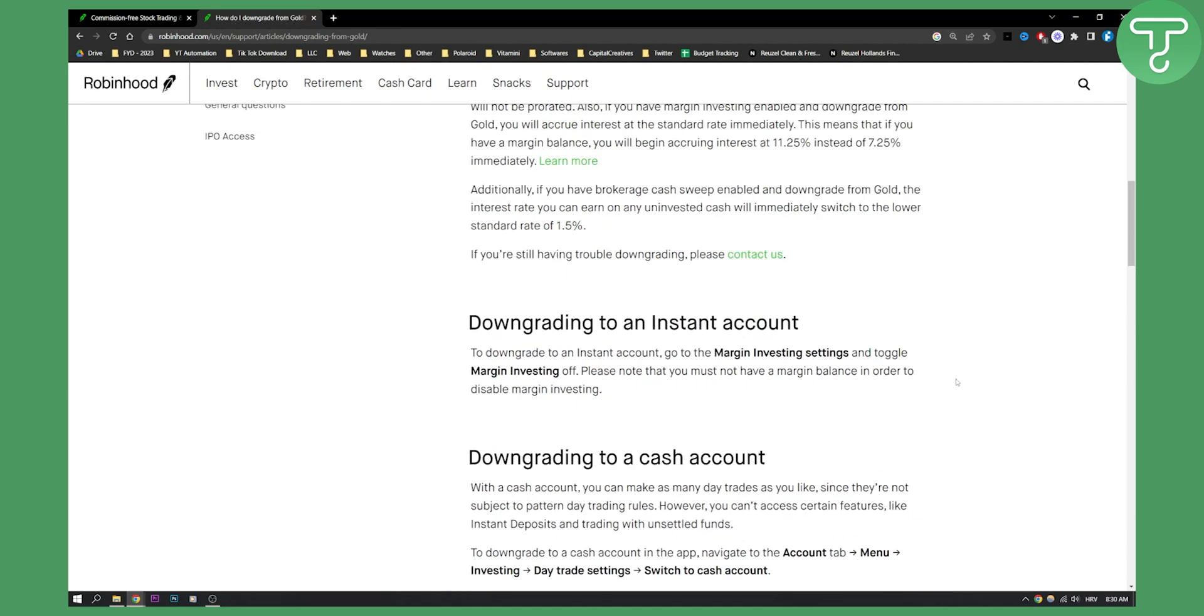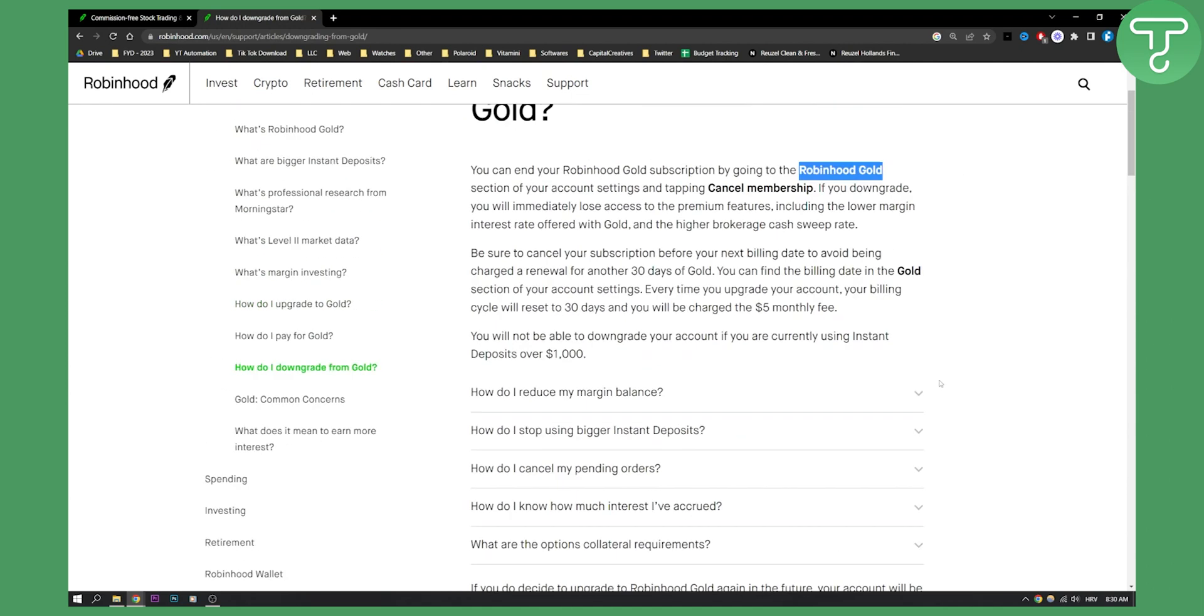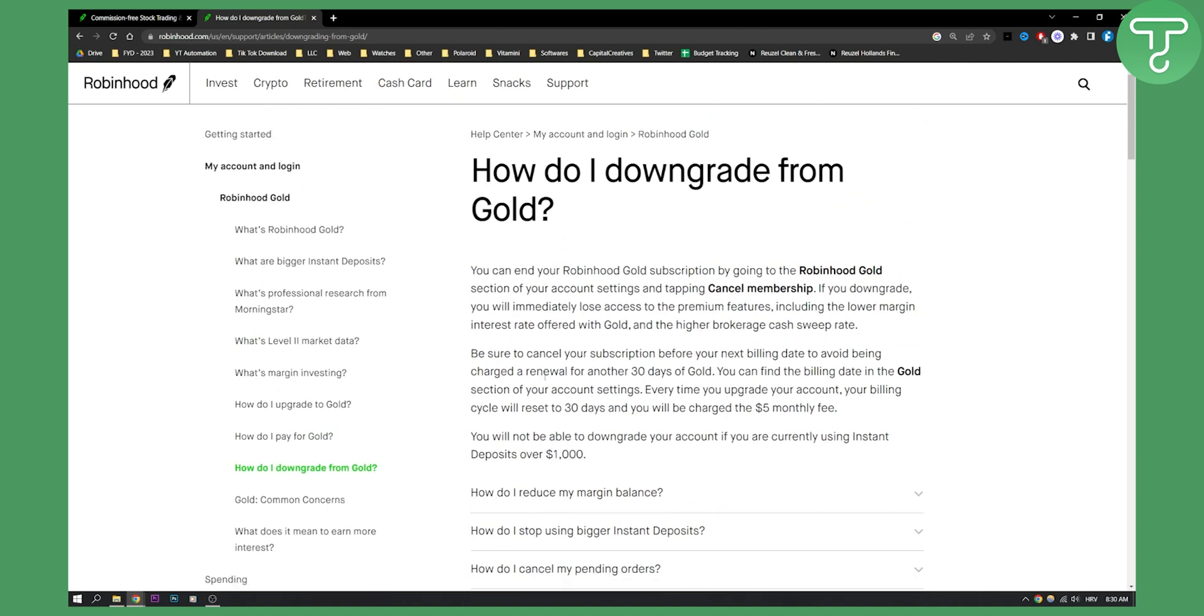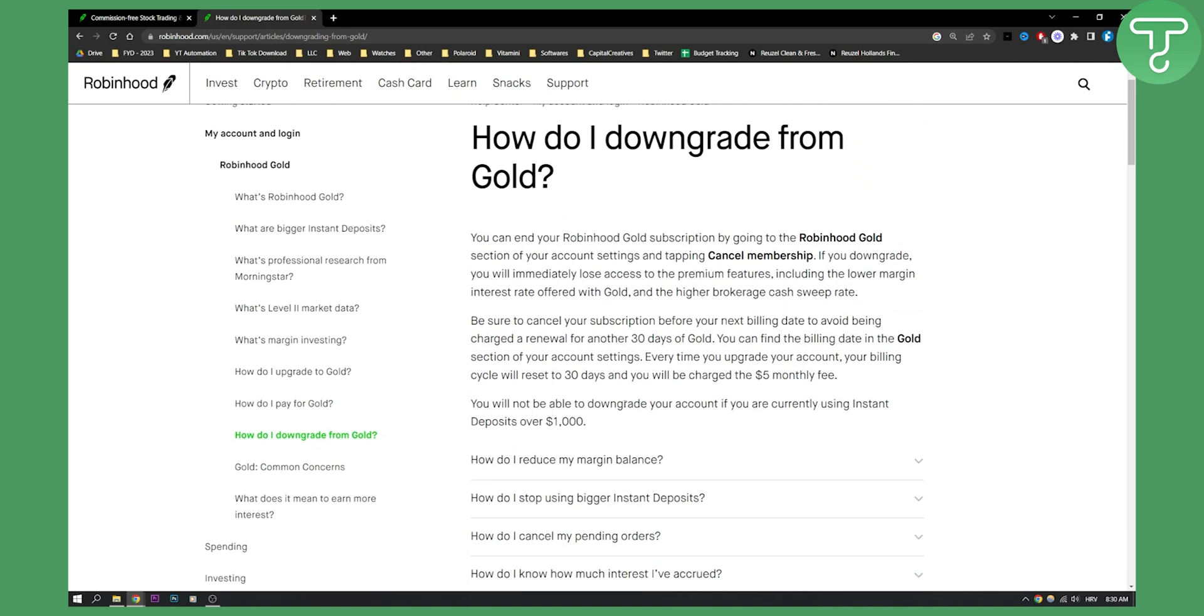So this is basically how you can cancel Robinhood Gold membership. Again, you will not be able to downgrade your account if you're currently using instant deposits over thousand dollars.